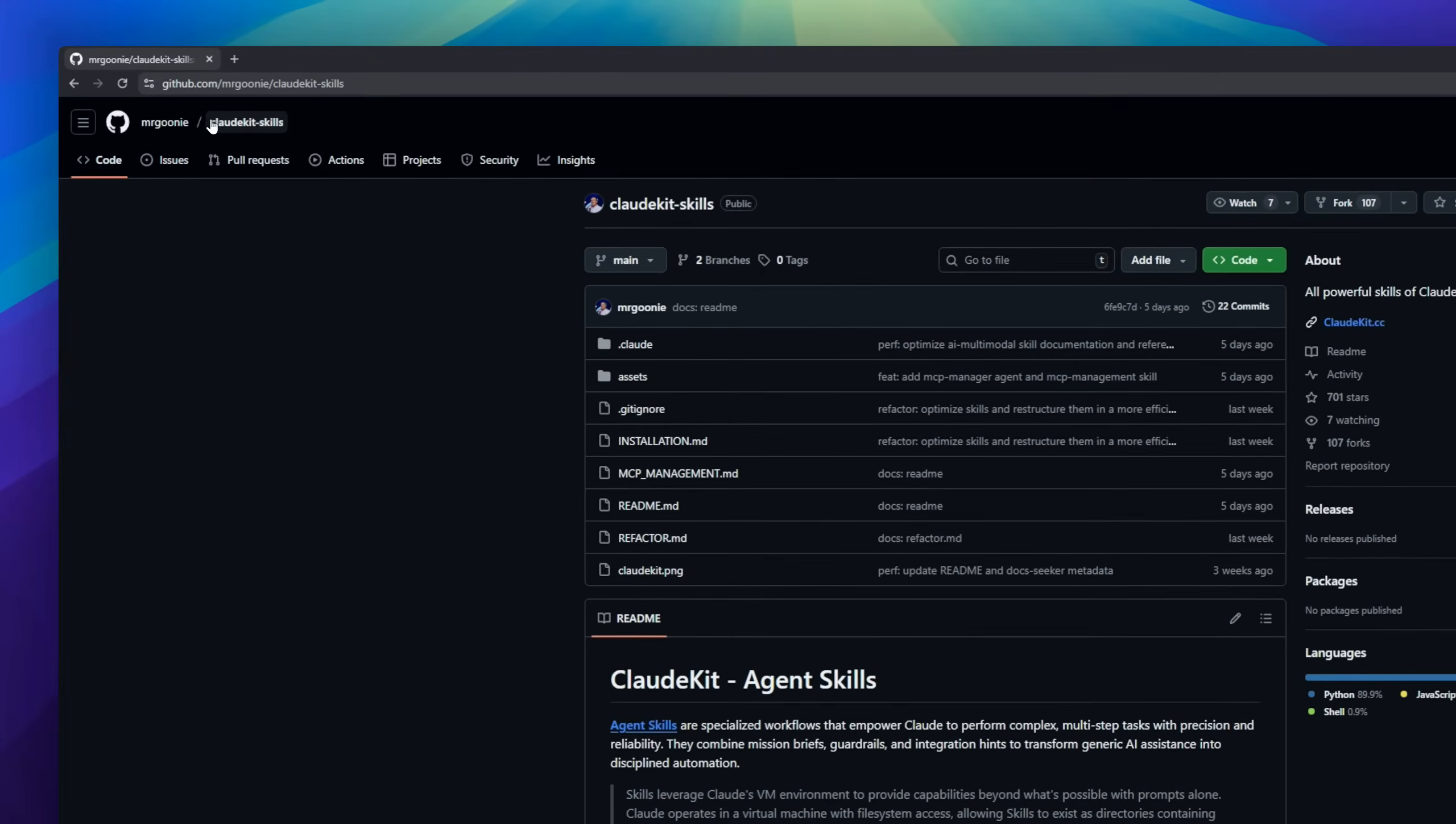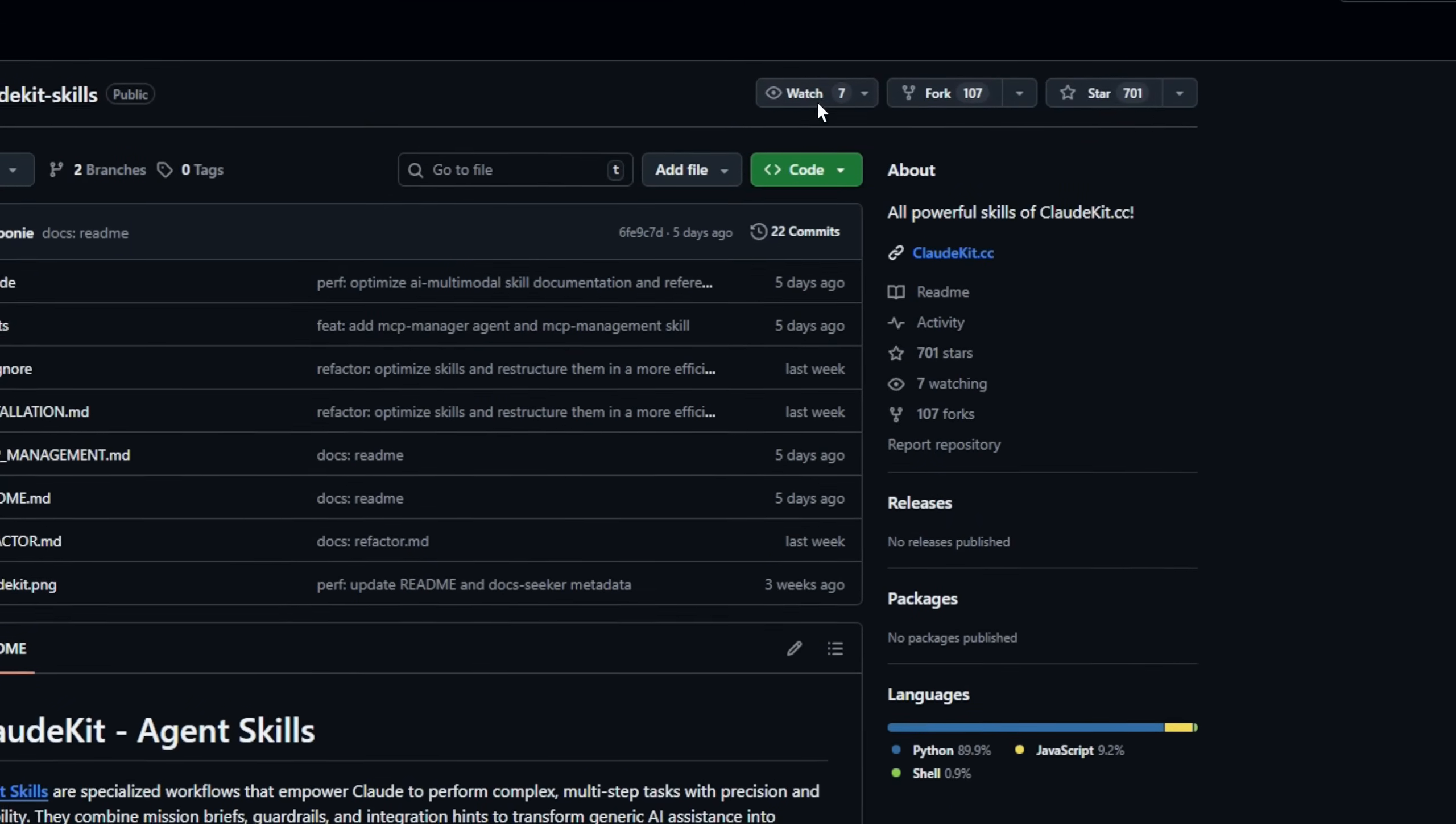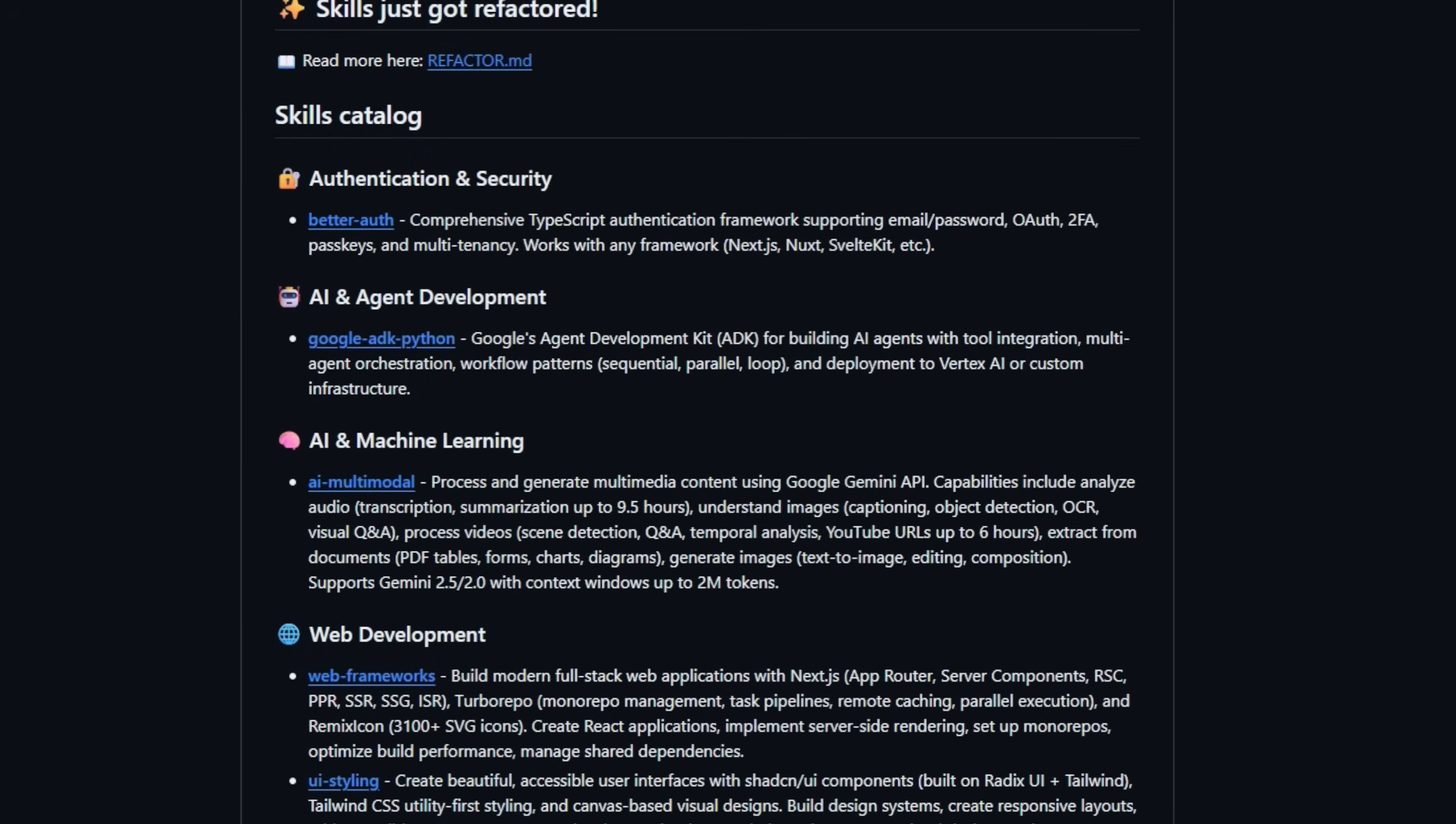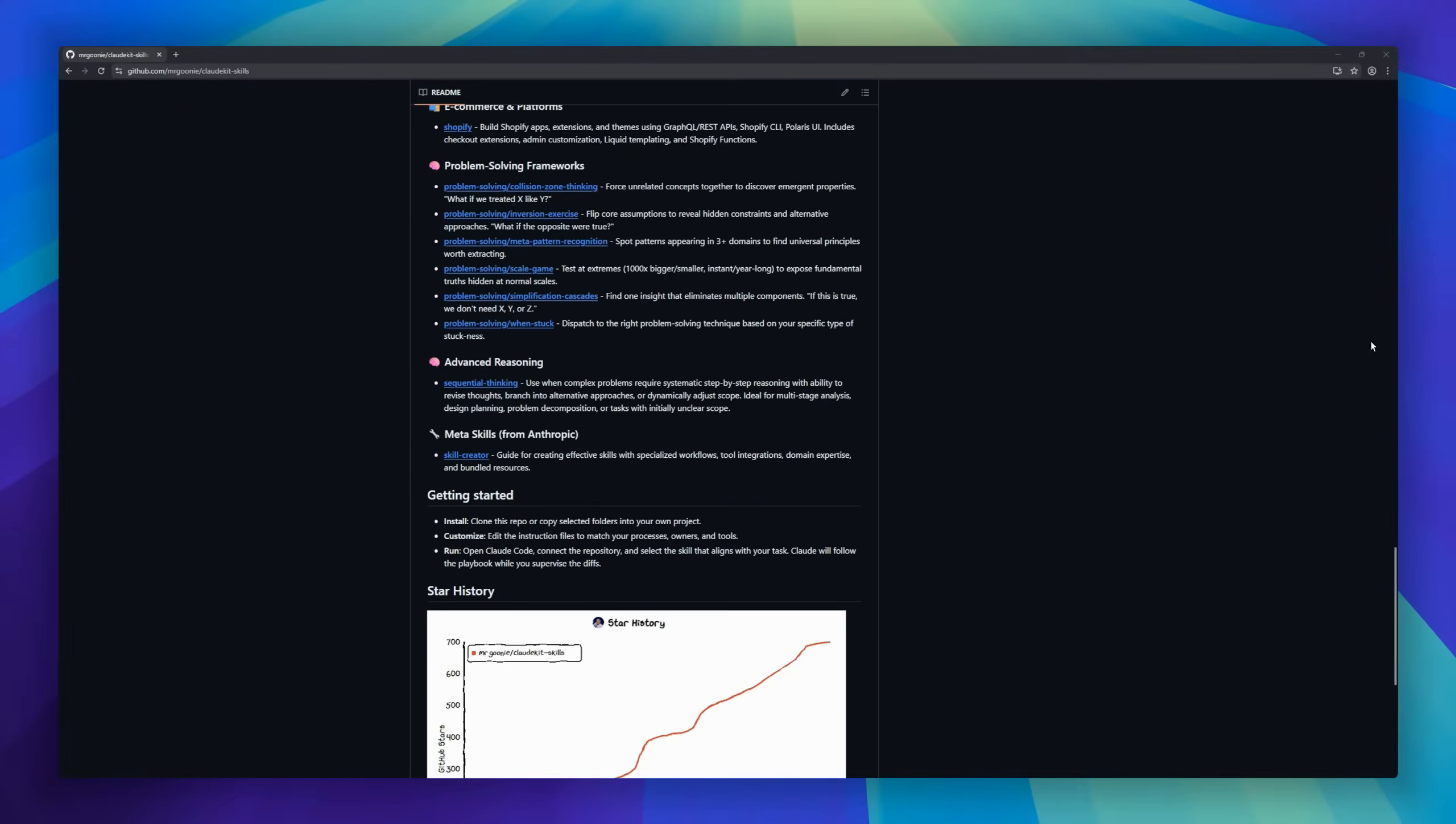Claude Kit Agent Skills is a framework that supercharges Claude with specialized, multi-step workflows. Think of skills as instruction manuals for AI. They combine mission briefs, guardrails, and integrations to turn generic AI assistants into disciplined automation. Claude runs these inside a VM environment with file system access, so each skill is like a mini-team onboarding guide. Instructions, code, references, all staged progressively as needed.